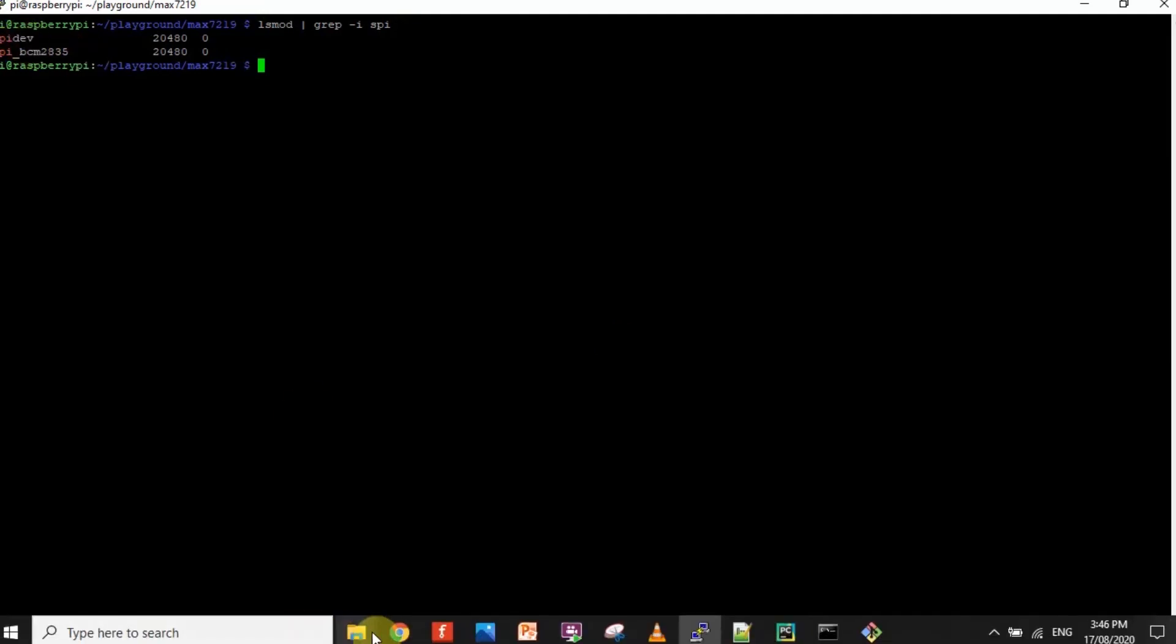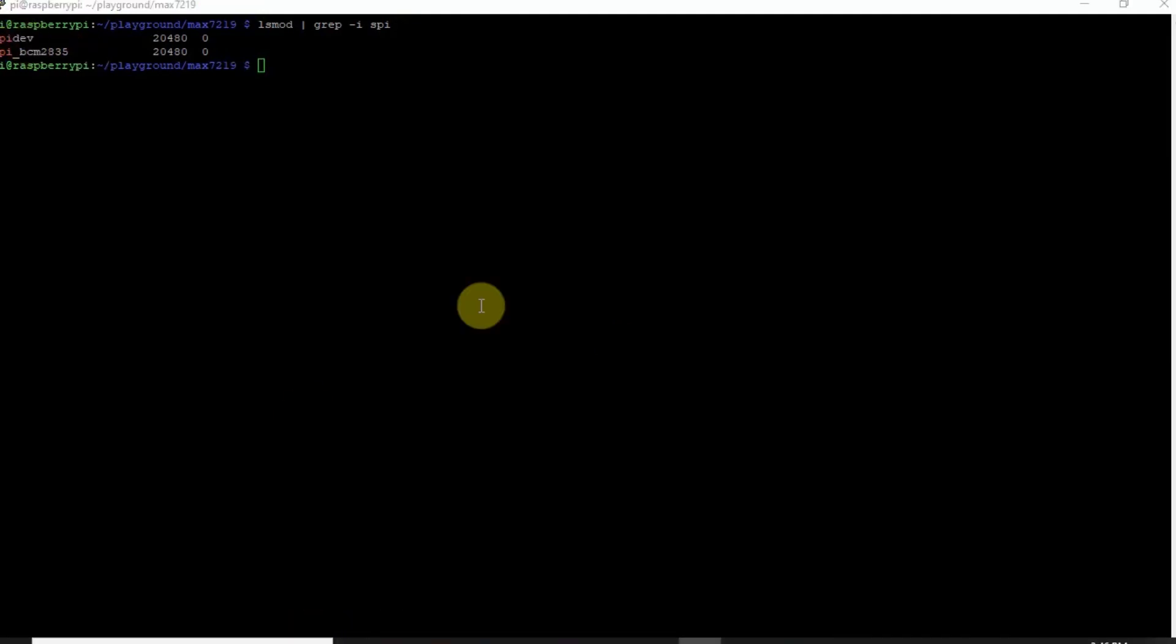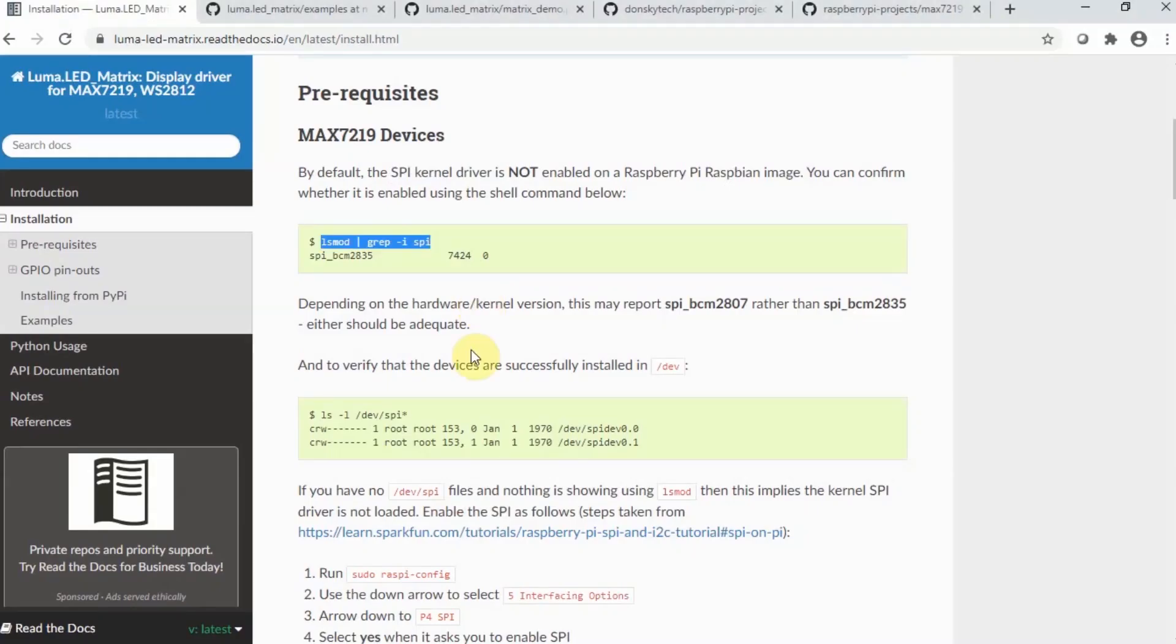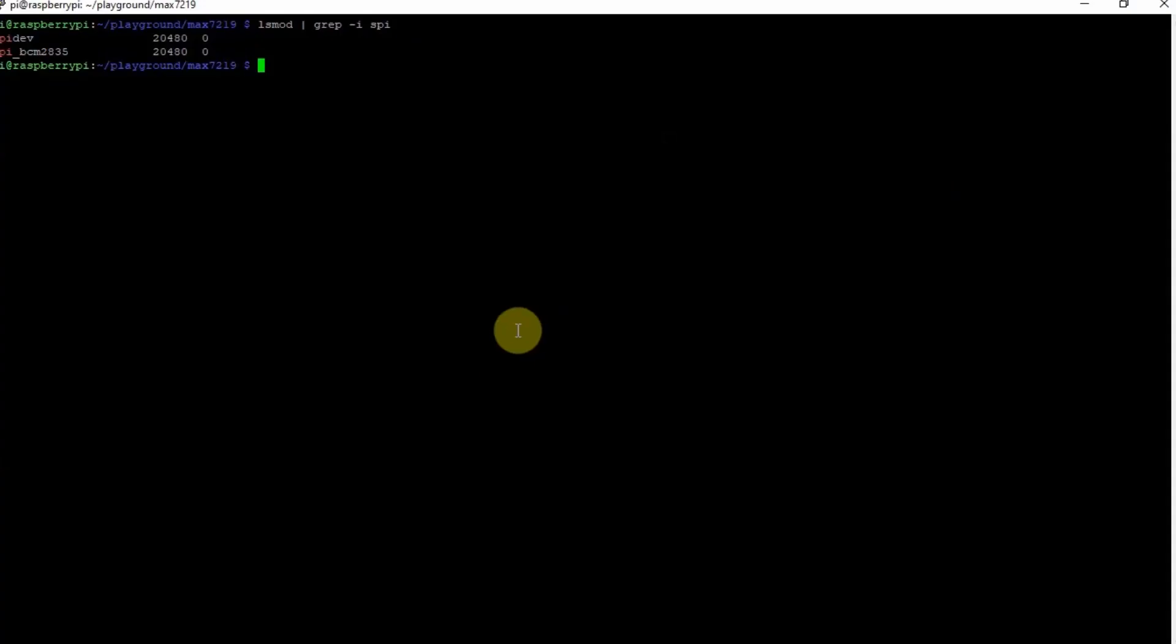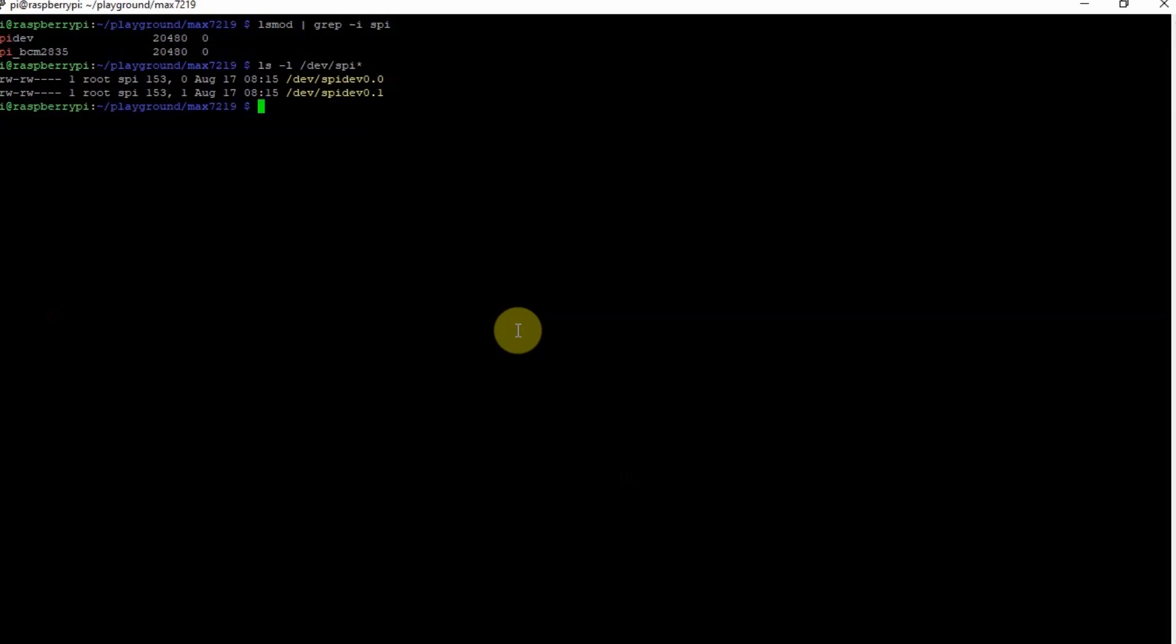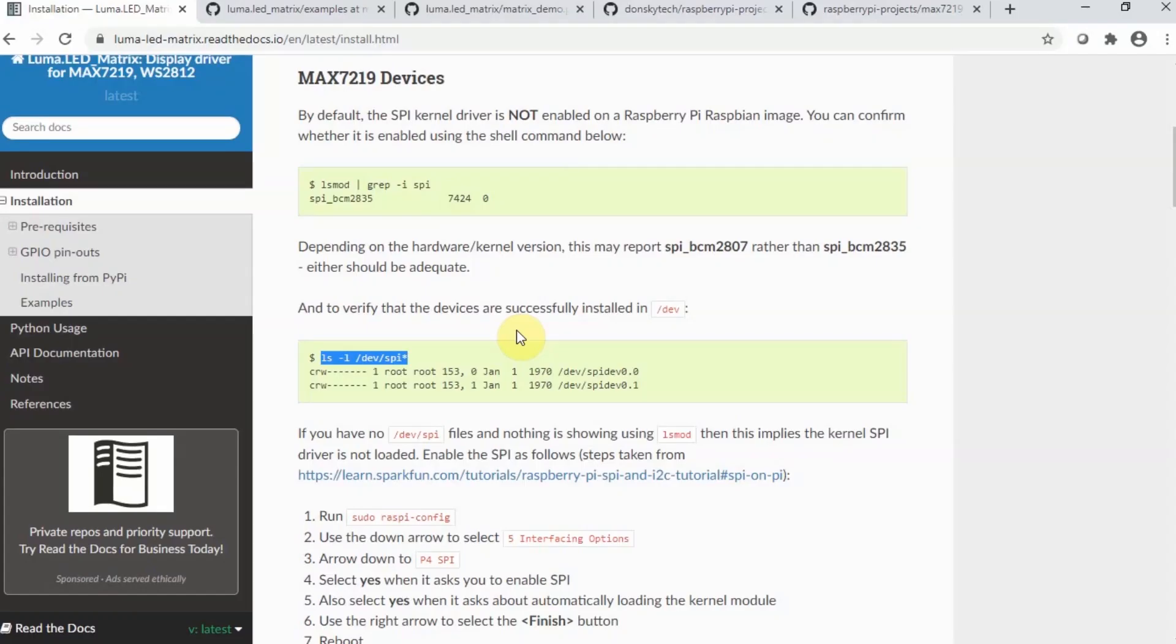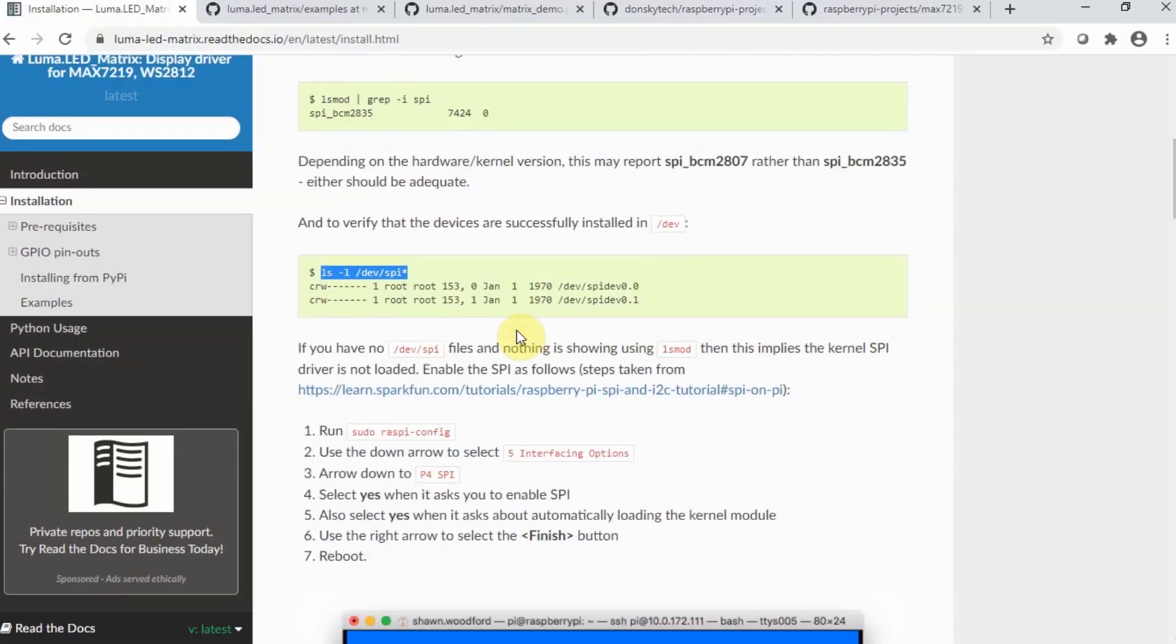The SPI is enabled in my case. Let's verify if there are devices also that are connected. There are SPI devices connected in my Pi Zero.